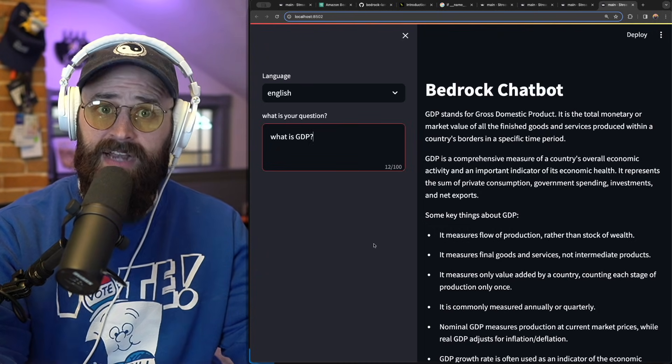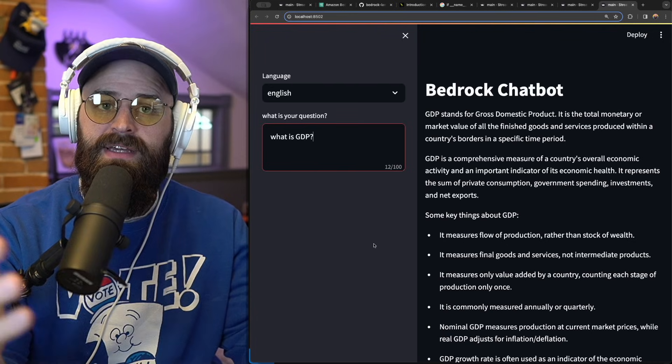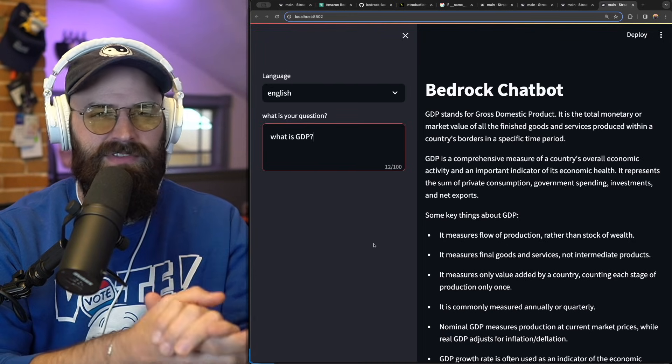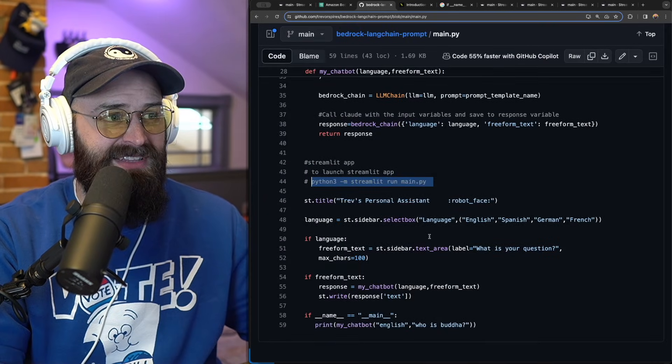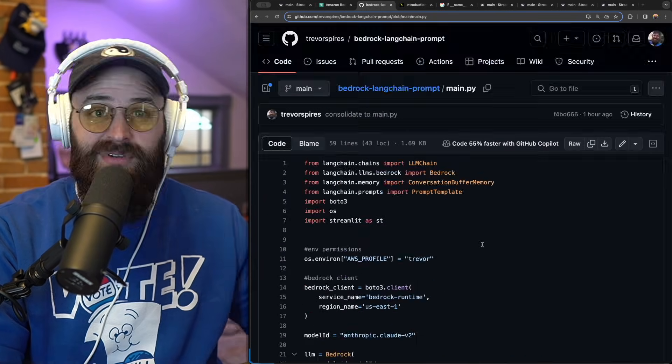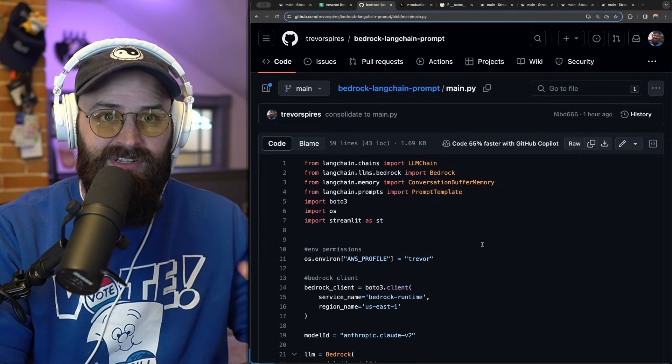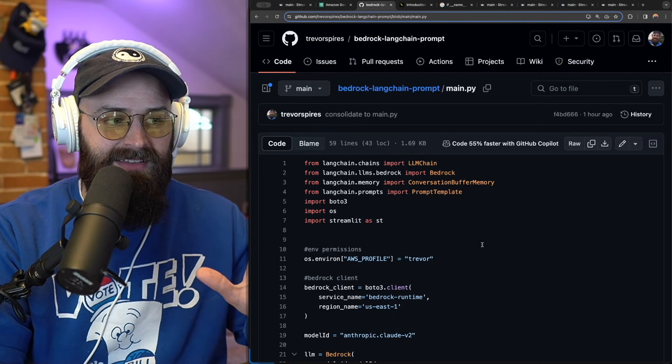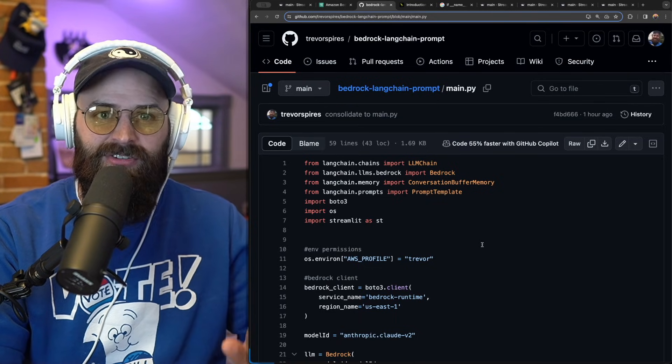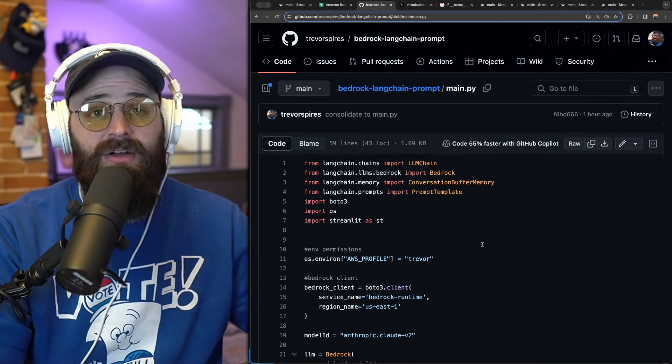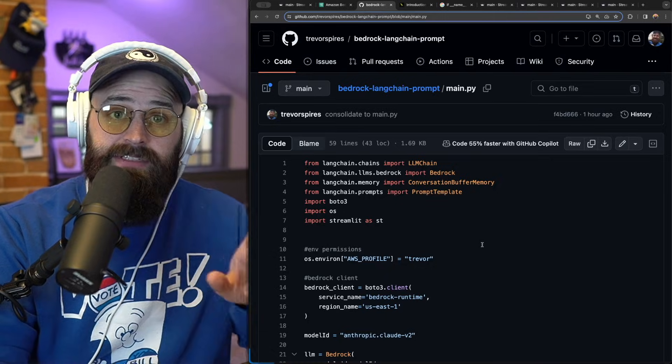But for now, I hope this has set you up with some very basic code. Go ahead and check out the GitHub repo in the description if you want the full picture of the final code that I am about to upload here in just a second. Thanks a lot. And let me know if you have any questions.